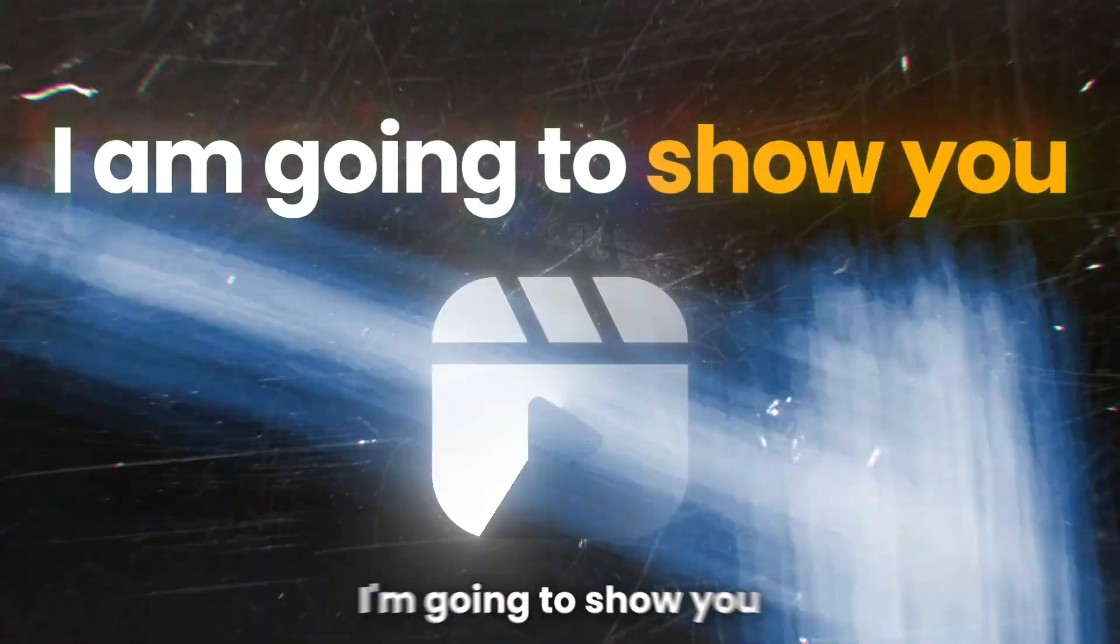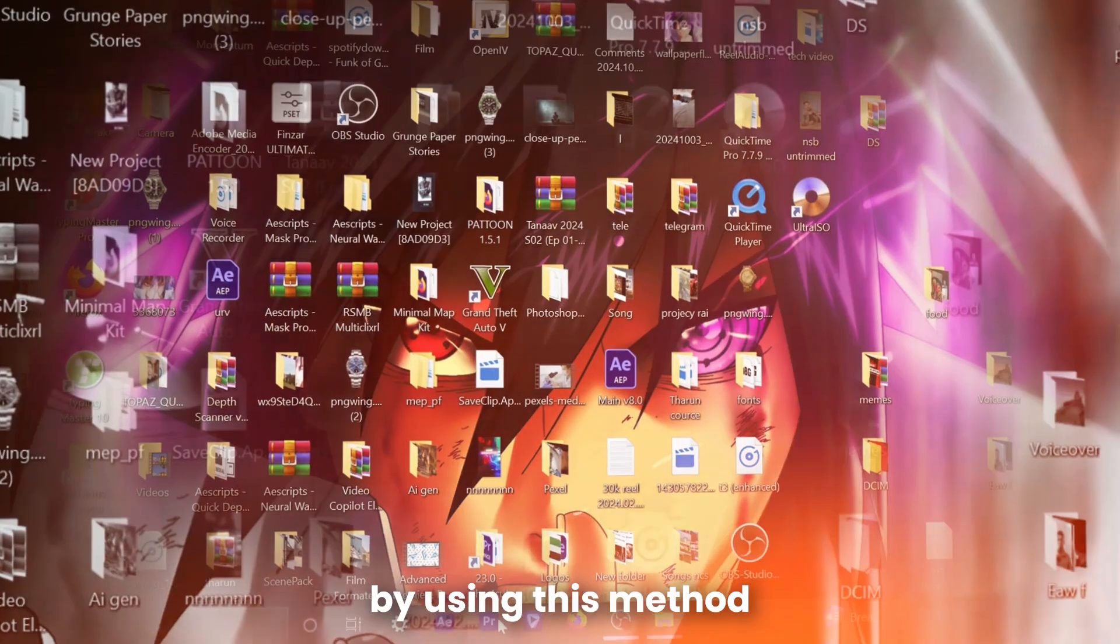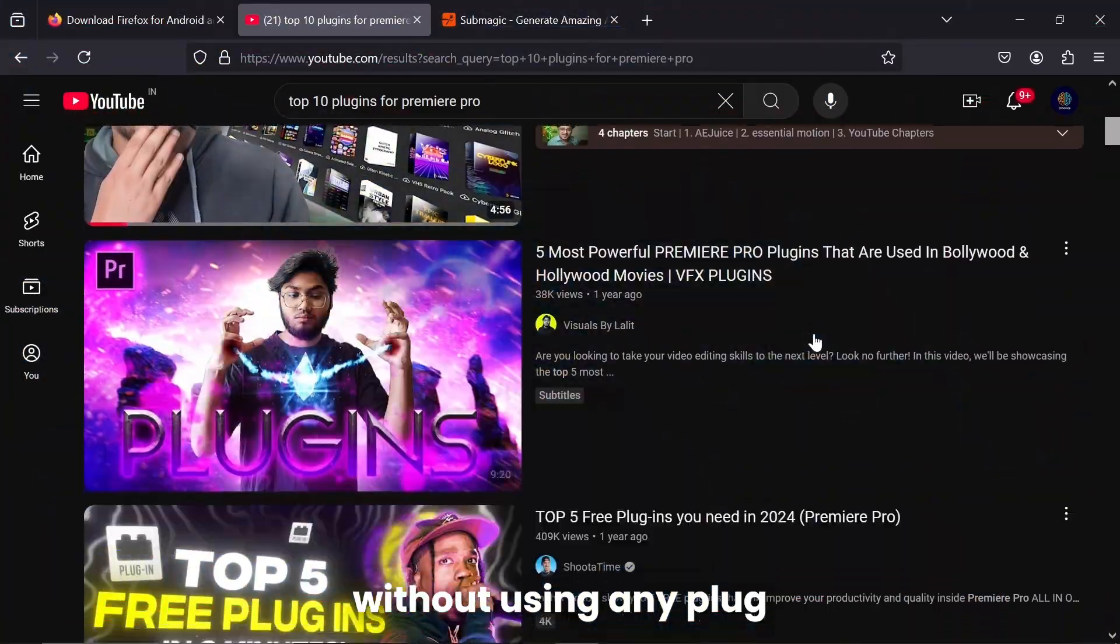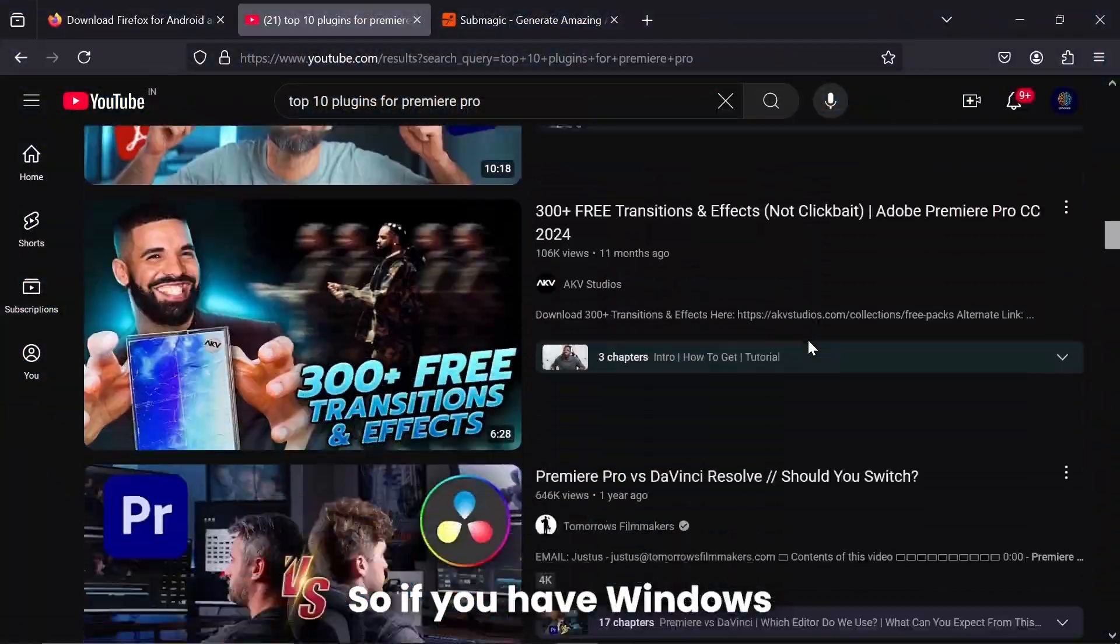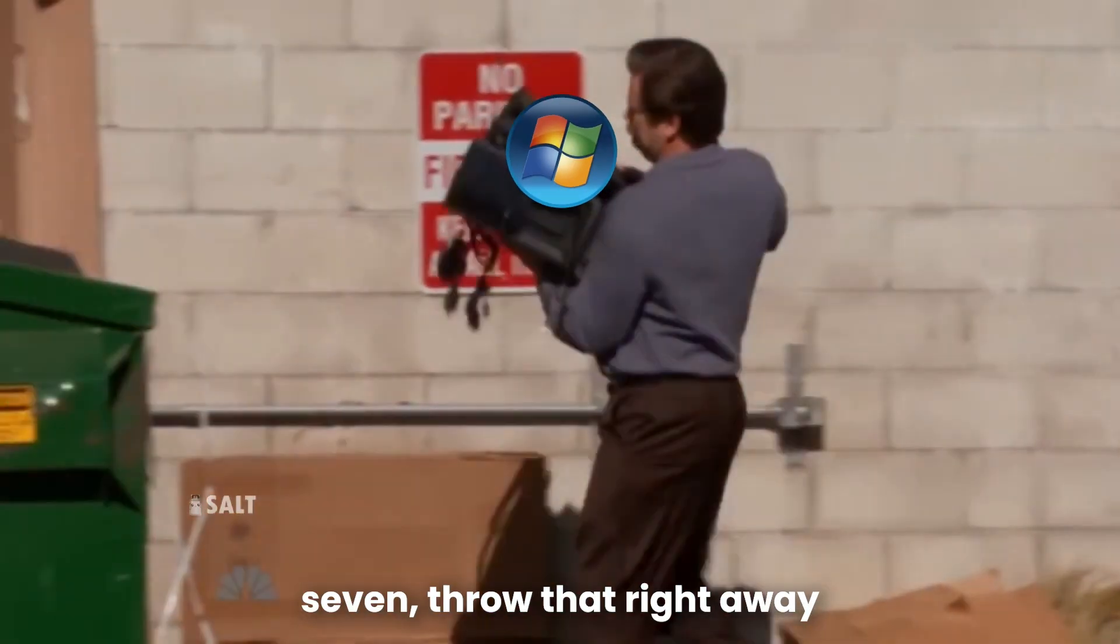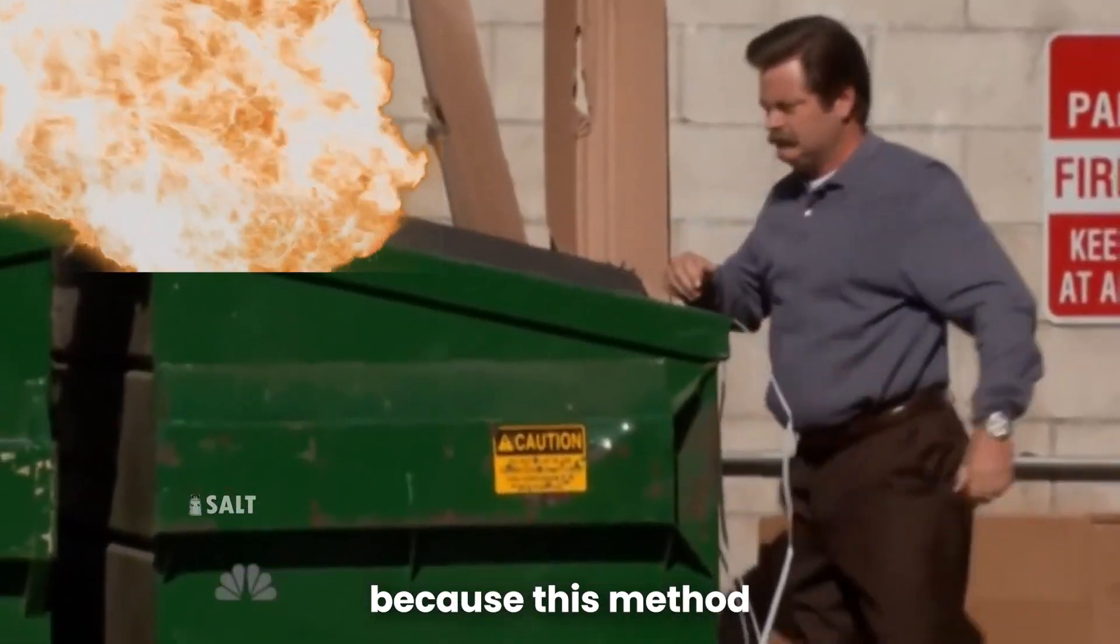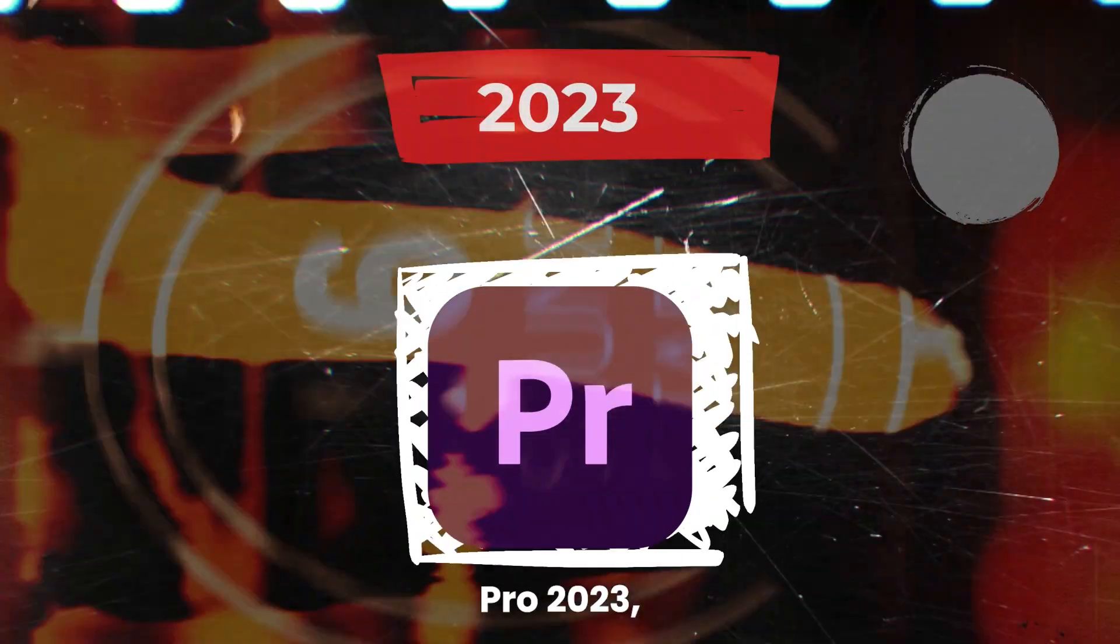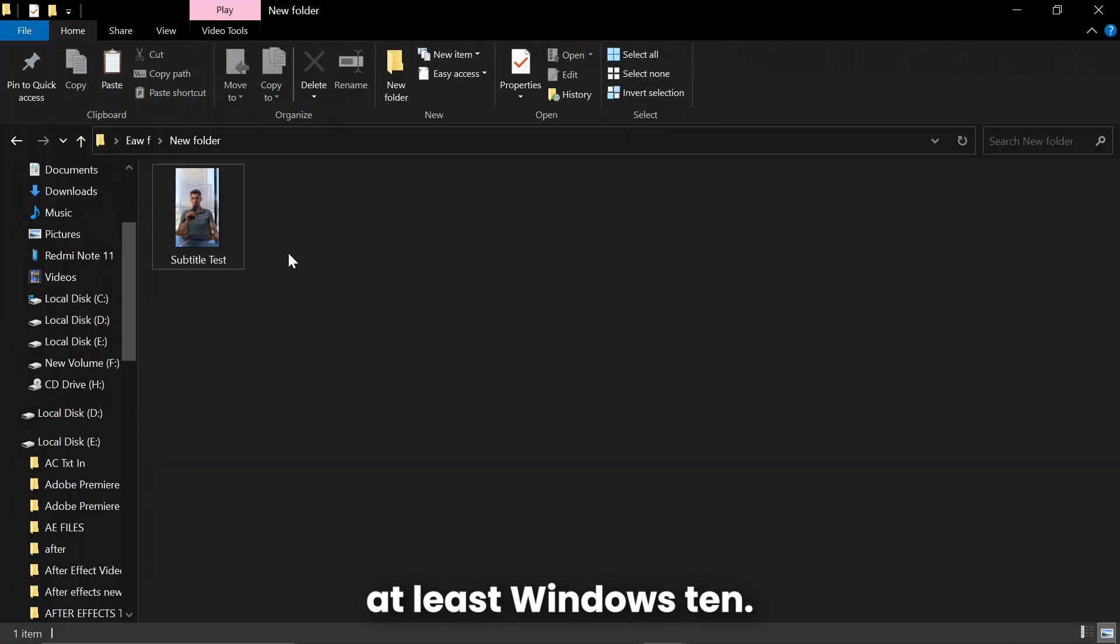But not anymore. In this video, I'm going to show you how you can save hours by using this method in Premiere Pro without using any plugins or extensions. If you have Windows 7, throw that right away because this method only works in Premiere Pro 2023, which requires at least Windows 10.